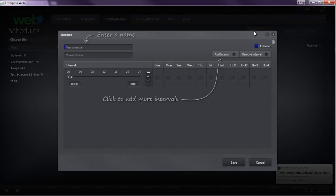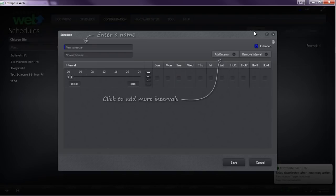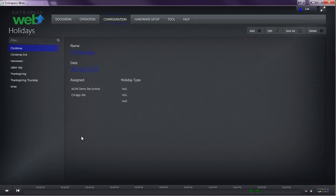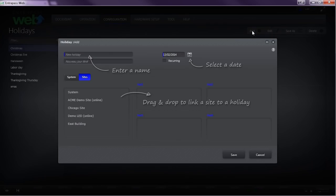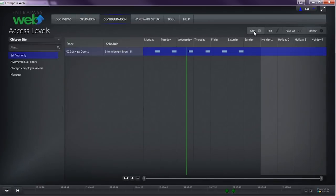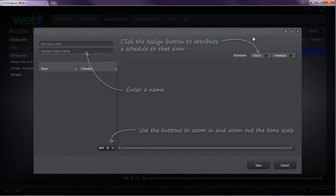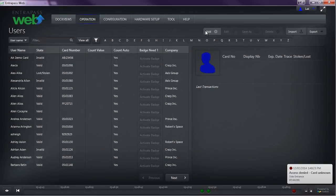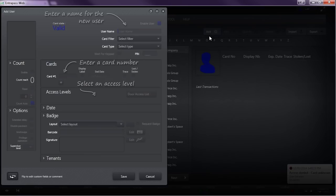The addition of tutorial mode provides you with a graphic overlay on top of the interface to walk you through all the essential security tasks in EnterPass Web, such as setting up schedules, holidays, access levels, new users, and dock views.